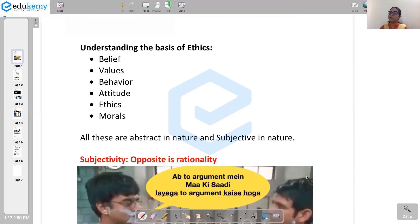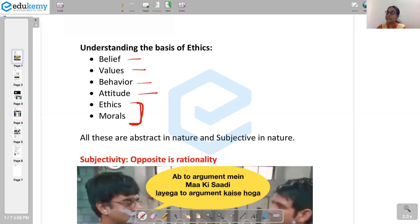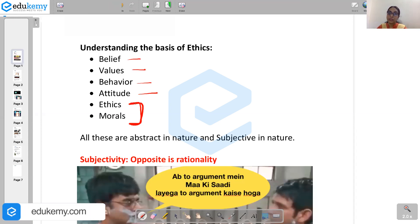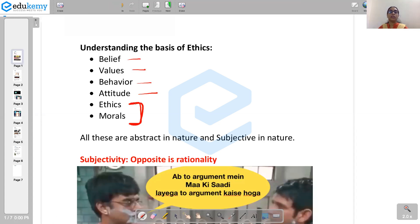Hello everyone, welcome to EDUKV. Today we would be dealing with the basics of ethics. To understand the basics of ethics, it is important to understand certain key terms like belief, values, behavior, attitude, and finally what is ethics — what is the difference between them, what is the relationship between them, and are they mutually coexisting or conflicting with each other. These are the important terms you need to understand before you actually understand ethics.